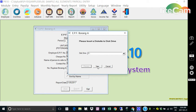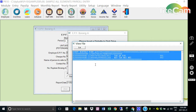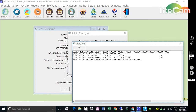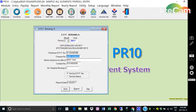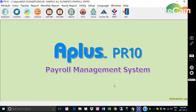You can view the data here. To exit, click the exit icon here. Thank you for watching A Plus Tutorial.